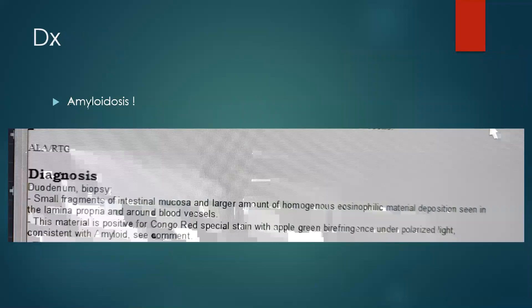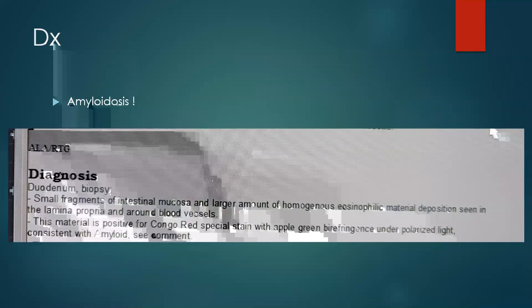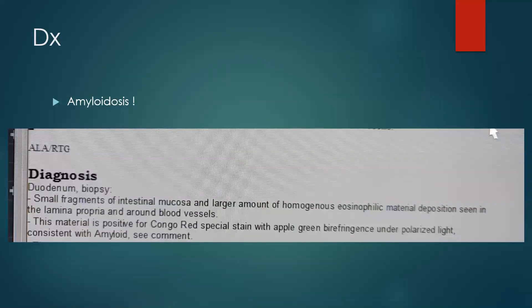The patient underwent upper GI endoscopy with duodenal biopsy, which showed eosinophilic material that stained positive for Congo red stain, which is consistent with amyloid.